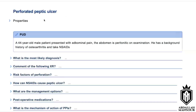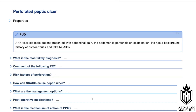In terms of perforated peptic ulcer, what is the most likely diagnosis in a 45-year-old male patient presenting with abdominal pain and peritonitis, with a background of osteoarthritis and NSAIDs use? The likely diagnosis is a ruptured viscus due to a perforated peptic ulcer.